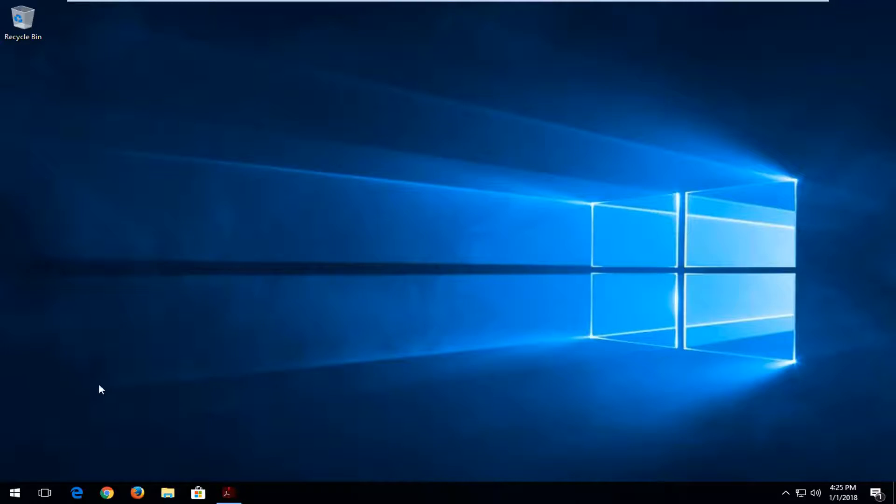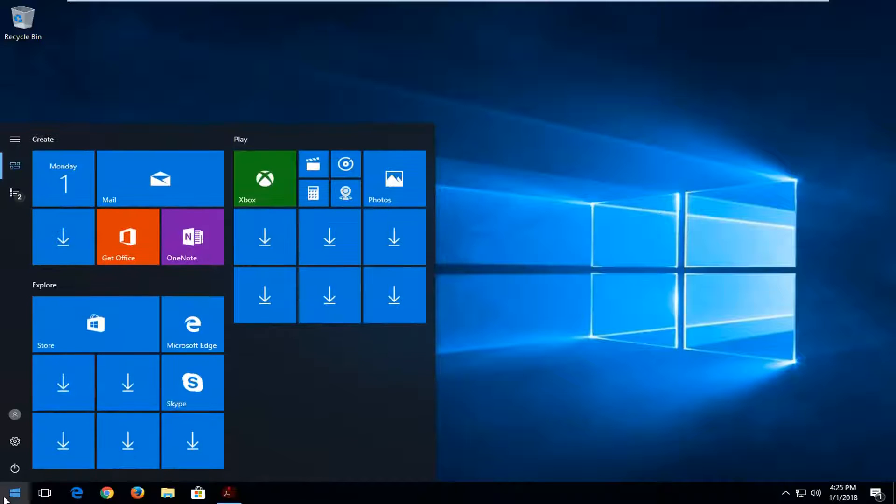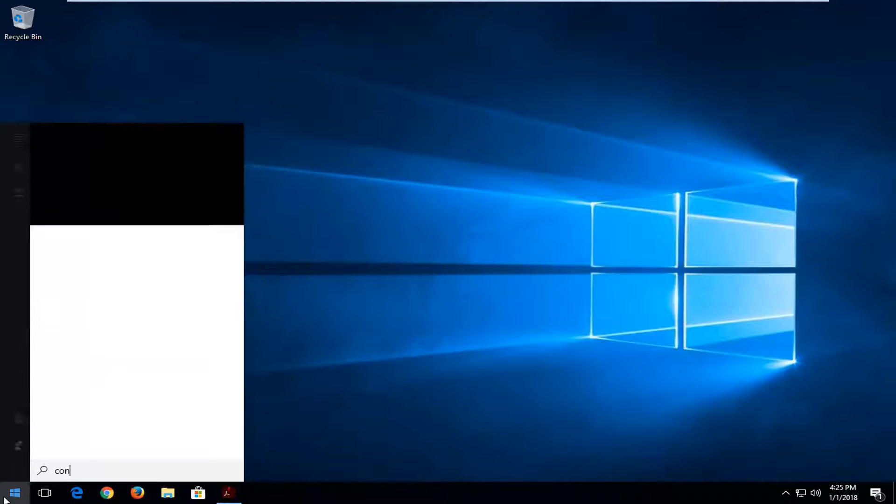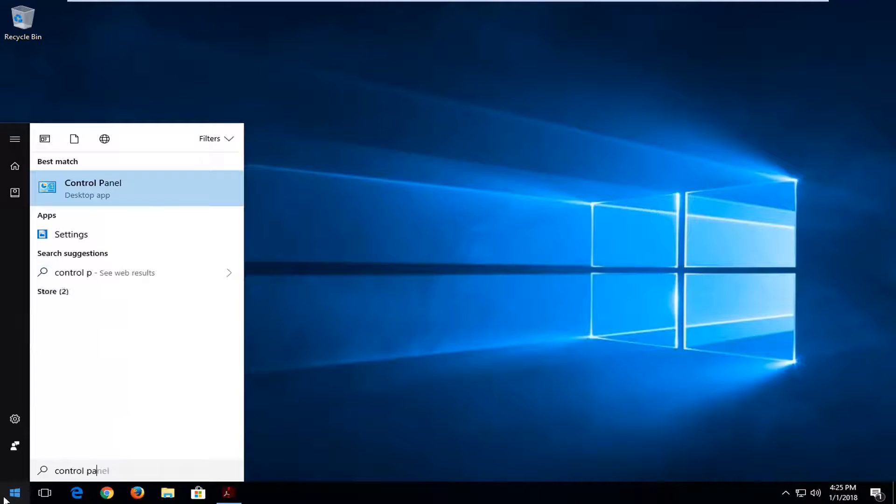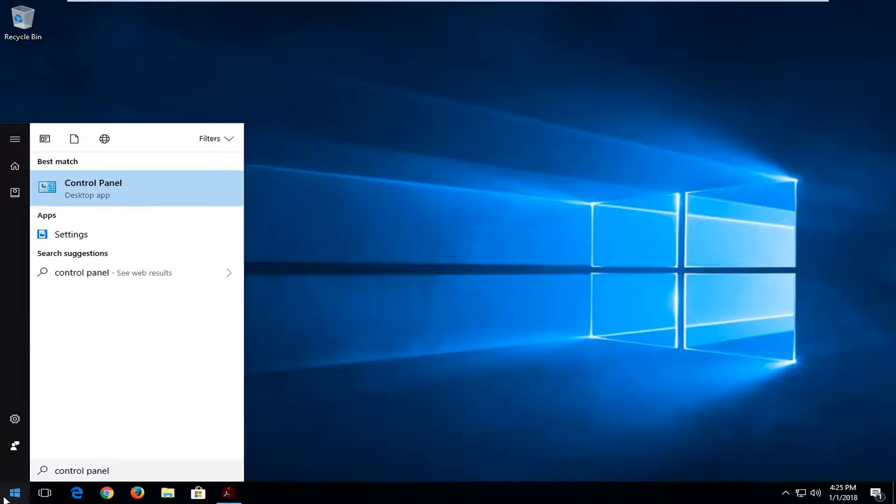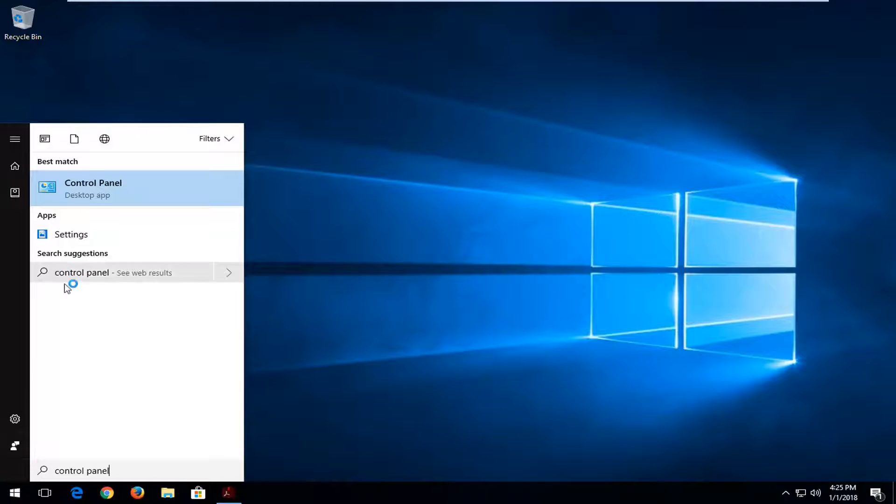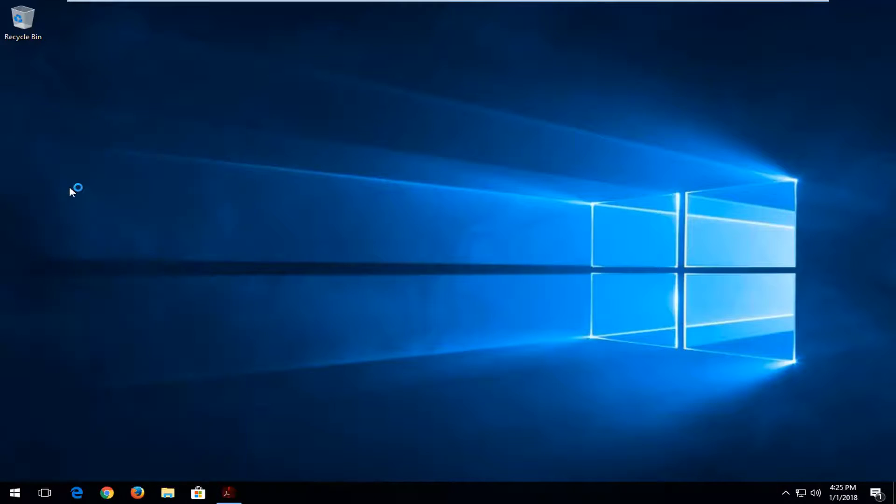So we're going to jump into it and we're going to start by opening up the start menu. You want to type in control panel. One of the best matches should say control panel right above desktop app. You want to left click on that one time to open it up.